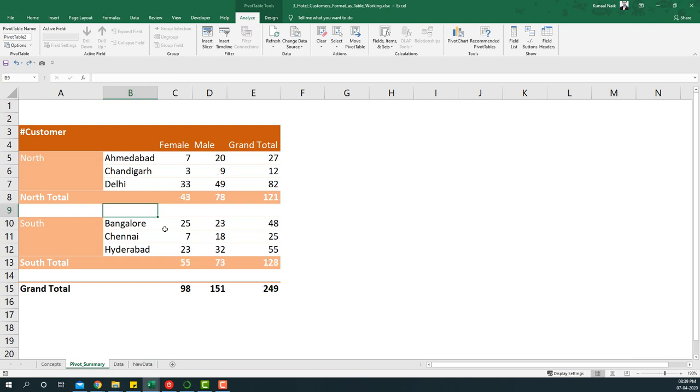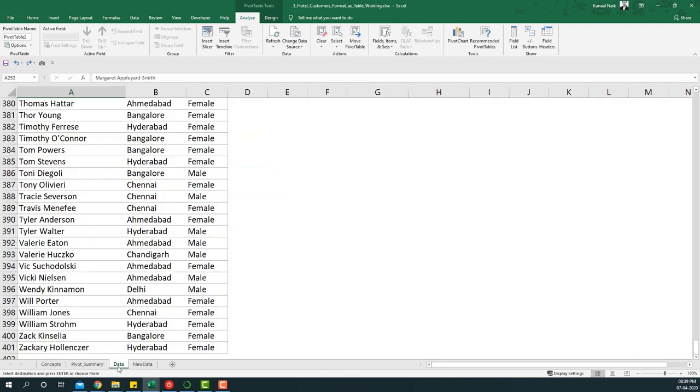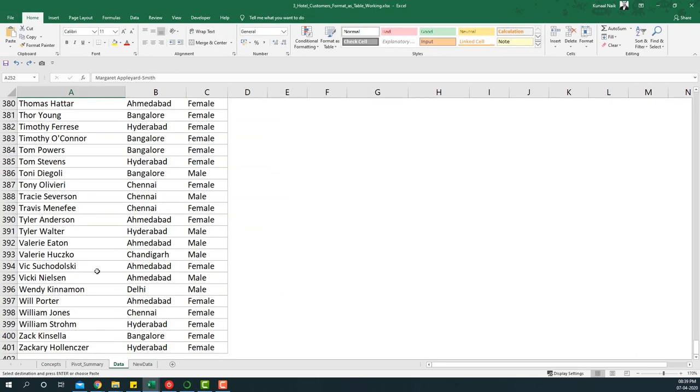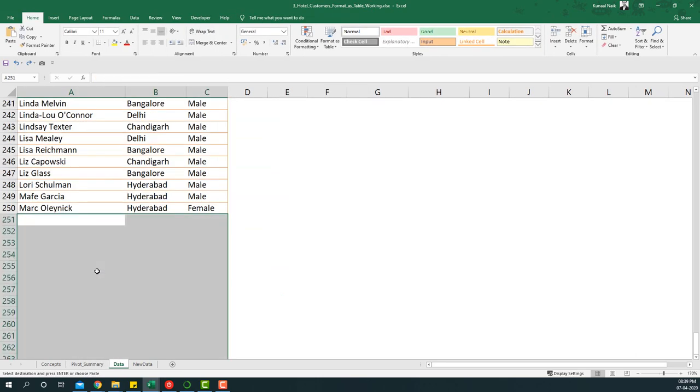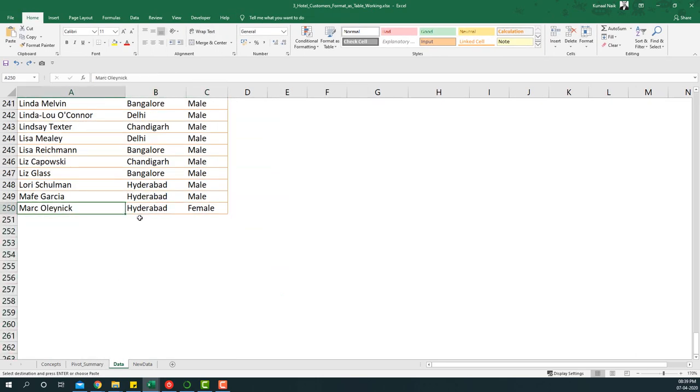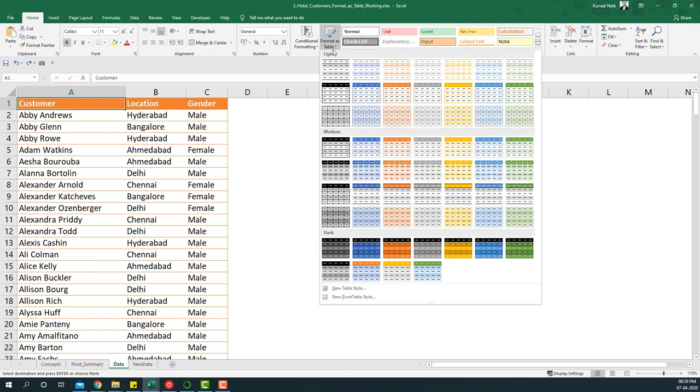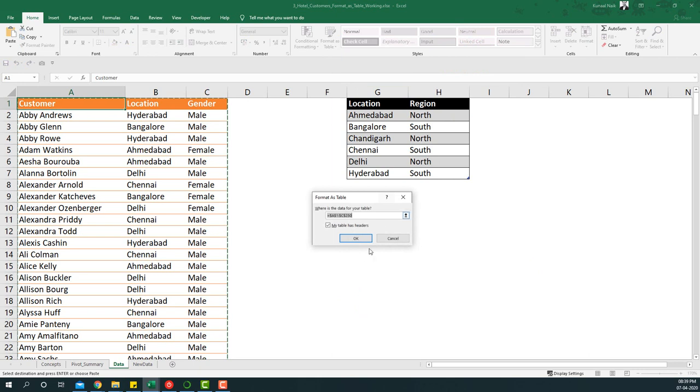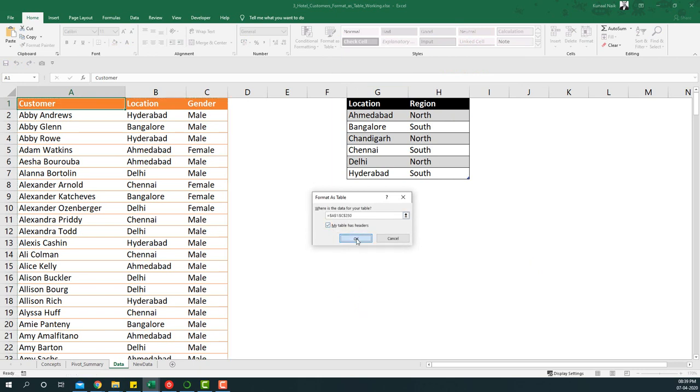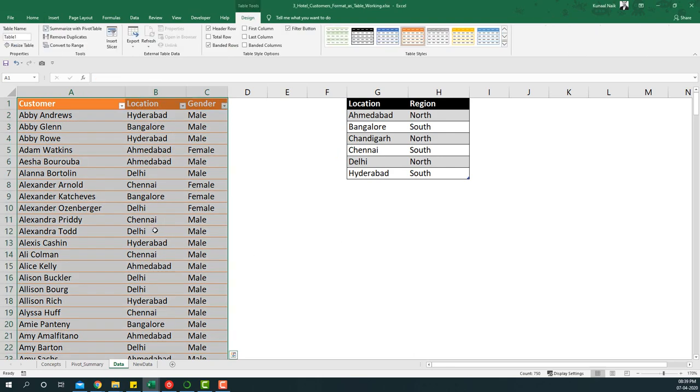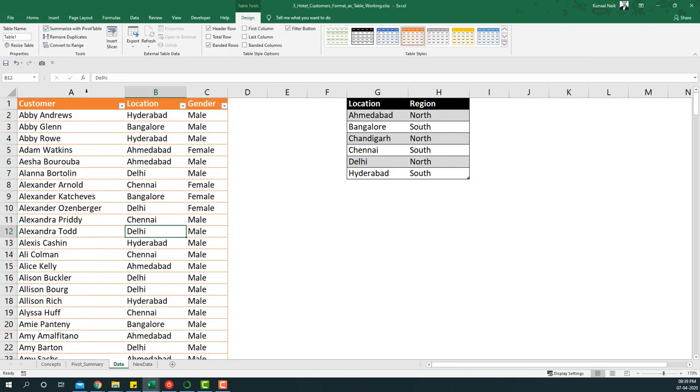To do that, I'm going to press Control+Z and remove the data that we added here. Now first we're going to convert this table into a named table. I'm going to the Home tab, saying Format as Table, selecting a table format such as this one, and saying OK after checking that my table has headers. You'll see now this particular table name exists as Table 1.